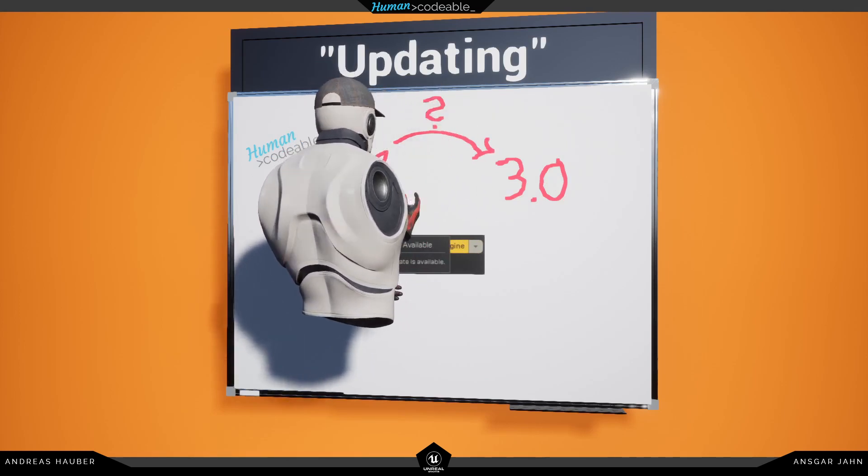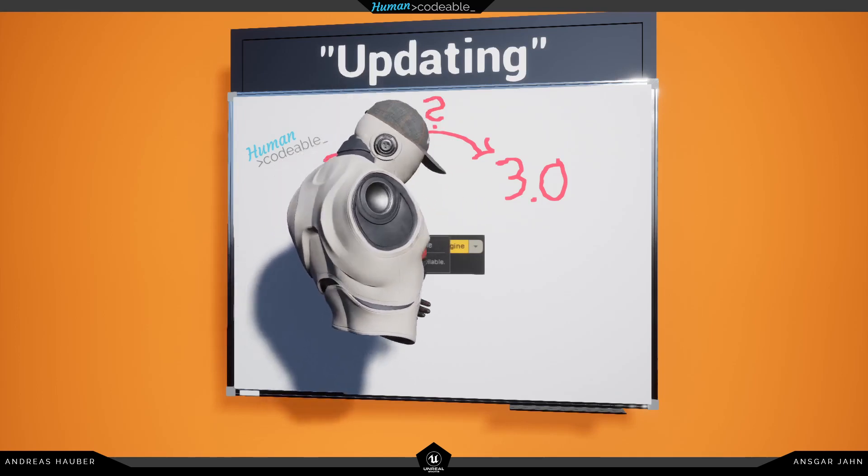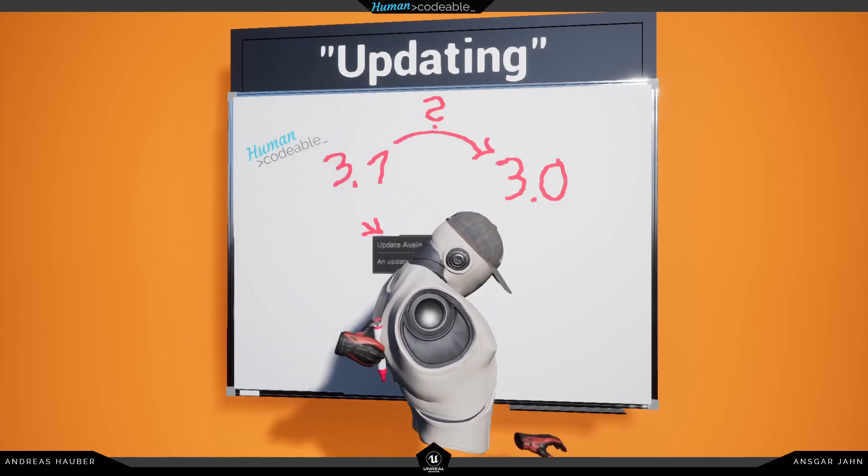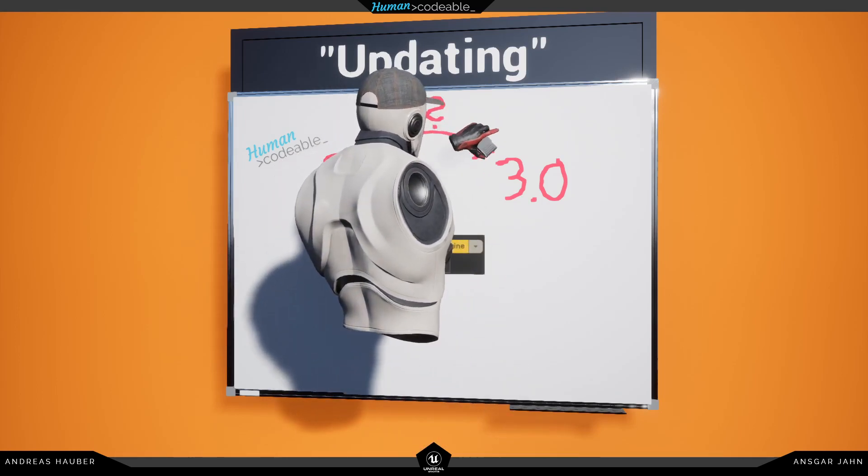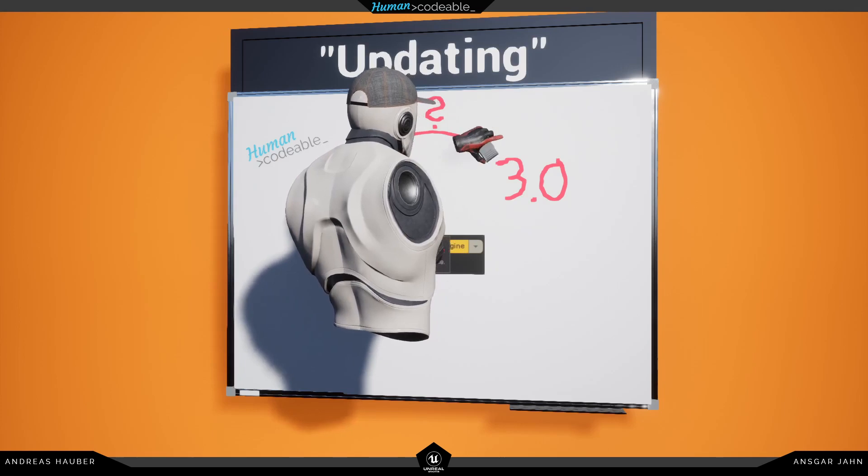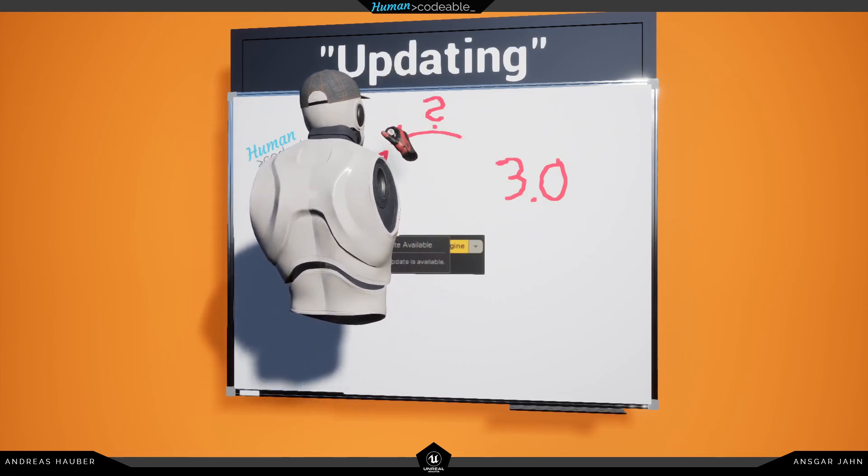Because the projects you created, they are in a different location and this would most likely break all of your stuff. So Unreal is not doing this, they are just updating the local cache folder.